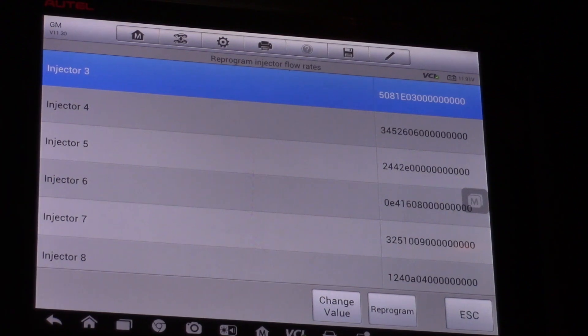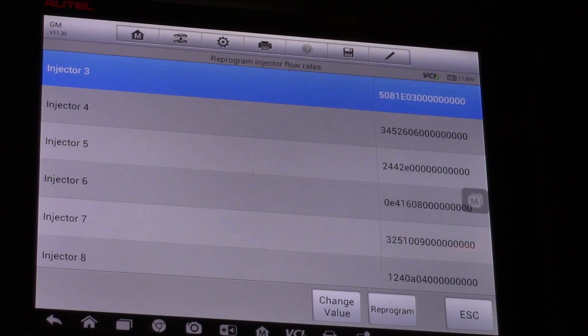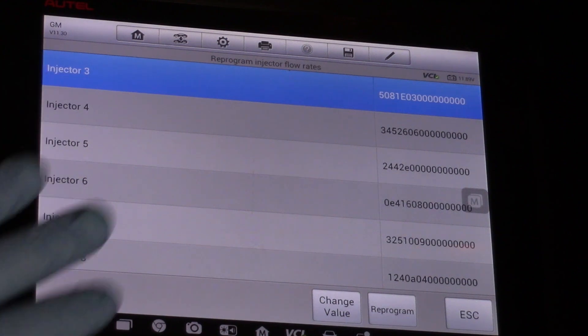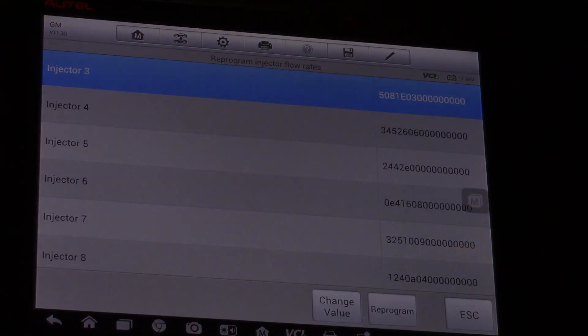Hopefully now you understand what it takes to program the IQA or the flow rate of this injector using an Autel scan tool.